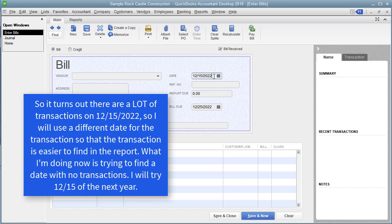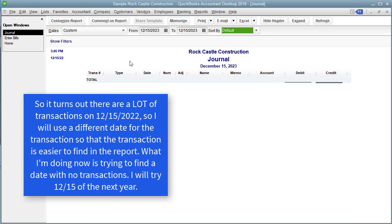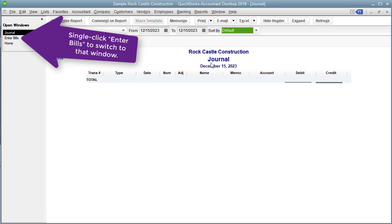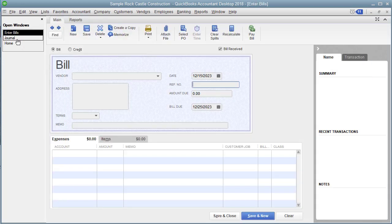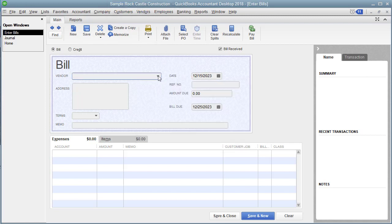I want to choose a date where I don't see any other transactions except the one I'm creating. So let me go back to the journal and change the date to 12-15-2023. Now the journal report is blank — there are no transactions on this date. So now if I go back to the Enter Bills window and enter a transaction, I'll be able to see exactly what happened.